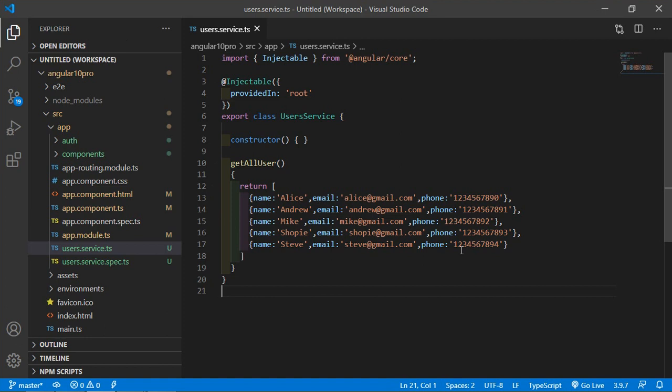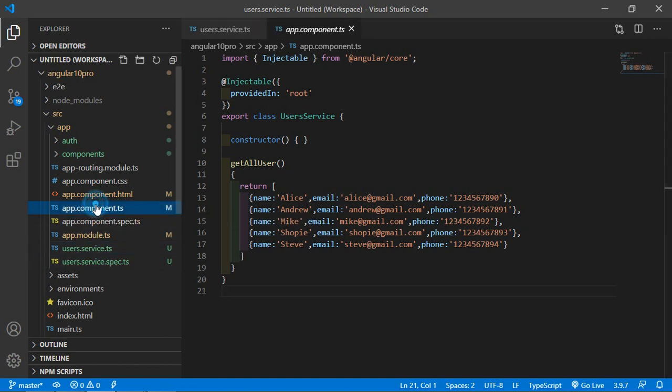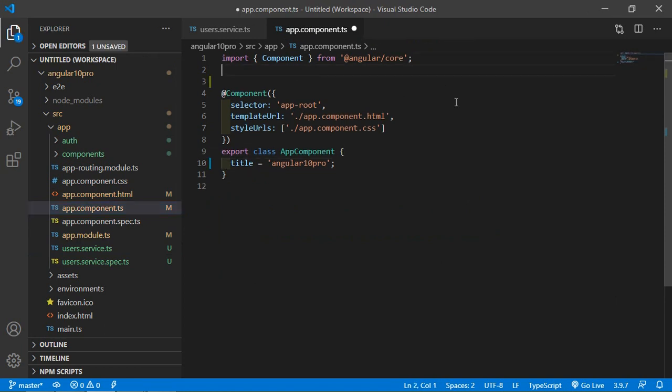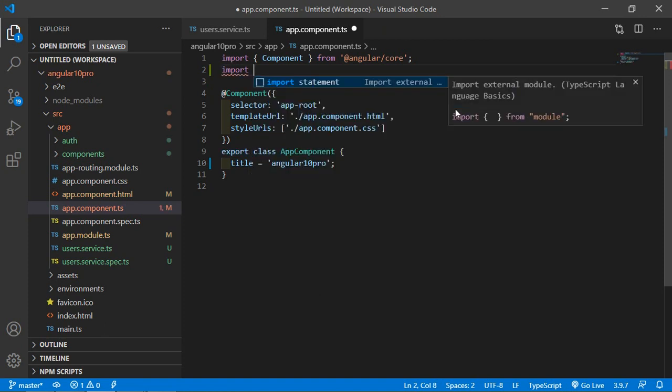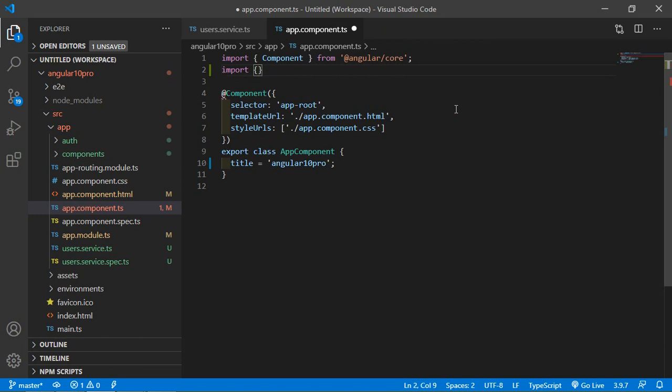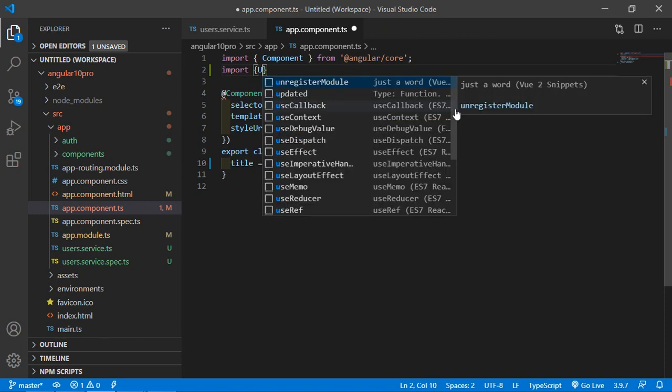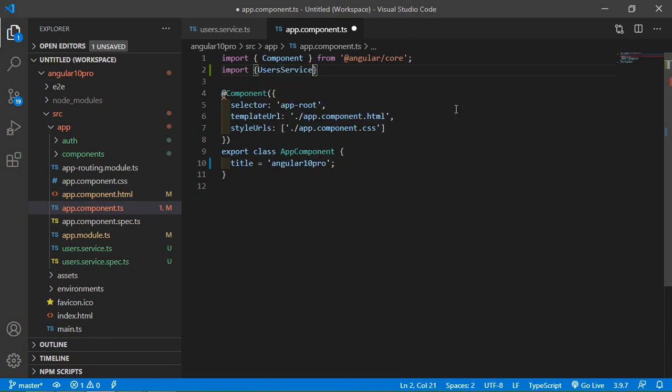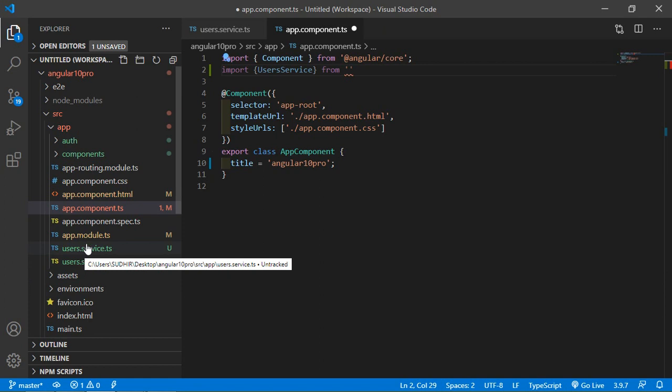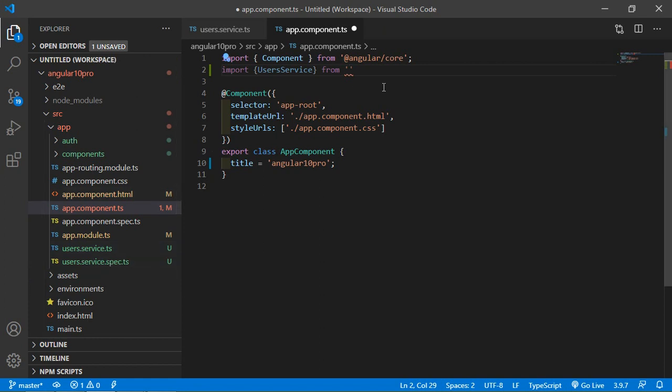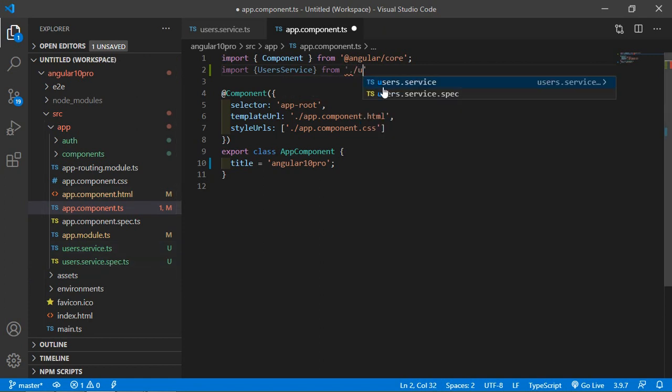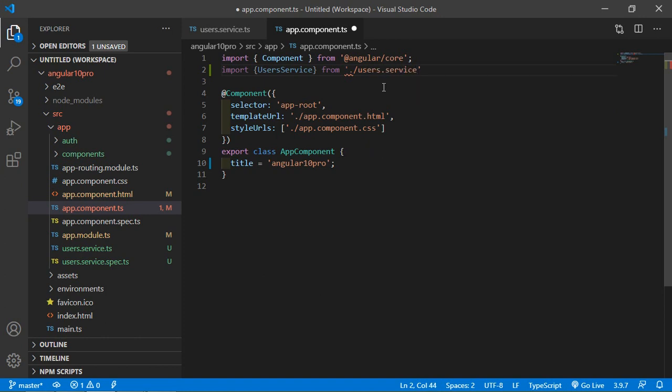Now let's use this service into the component. So just go to the app.component.ts file. And here first of all import the service. So just write here import service name which is UsersService from path of this file. So just write here current directory and users.service.